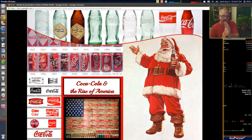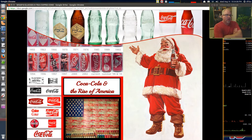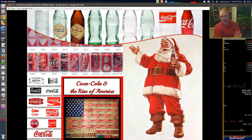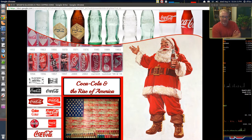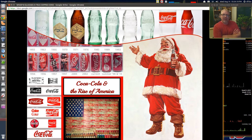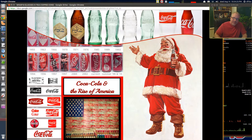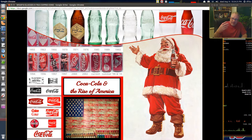As you look at the bottles across the top, spreading from the clear bottle that says 'property of Coca-Cola' all the way to the red Coca-Cola aluminum bottle — glass to plastic to aluminum, different colors, different logos — think about what is similar, what stayed the same throughout history, and what has changed.